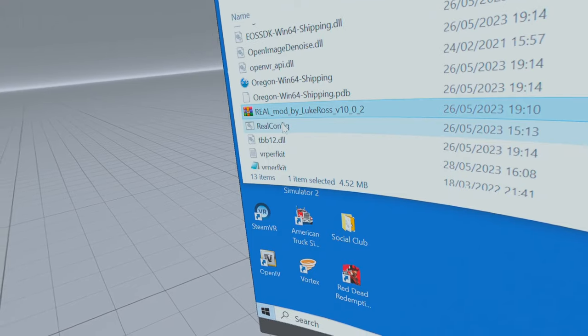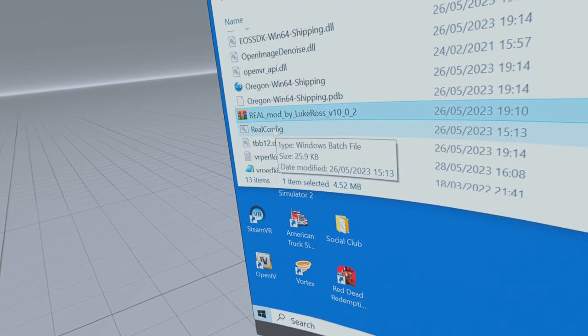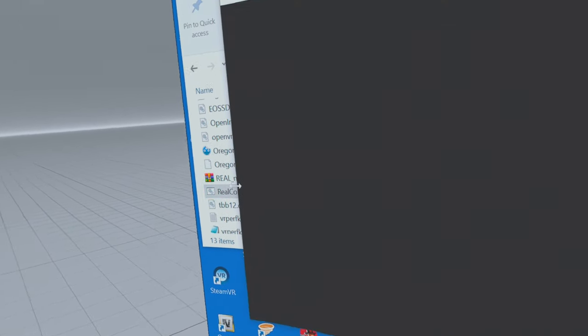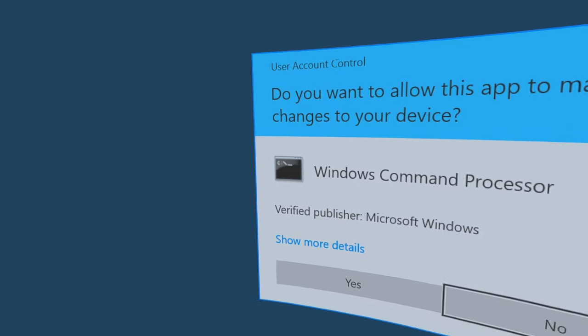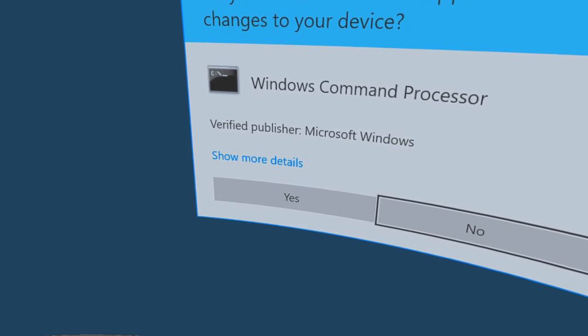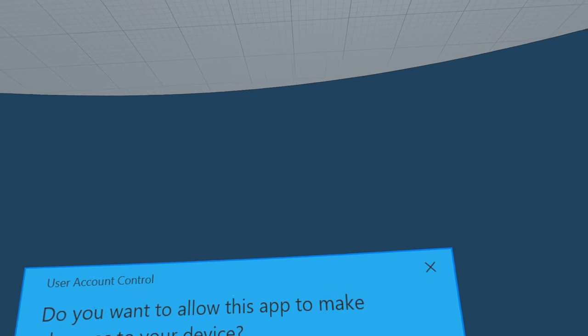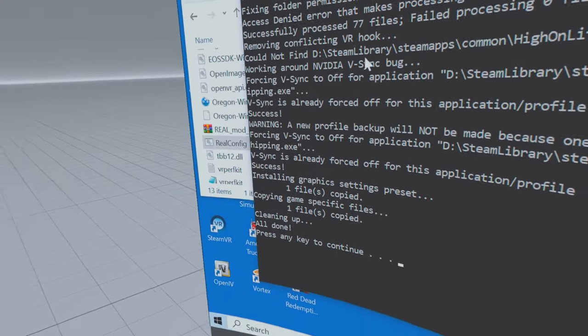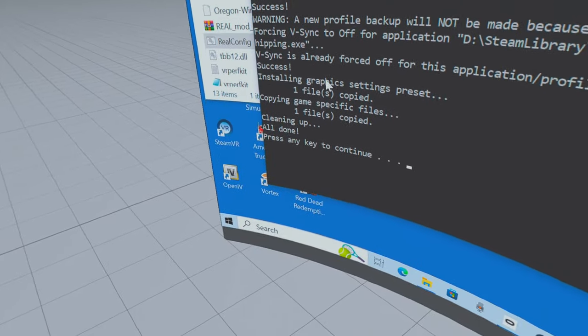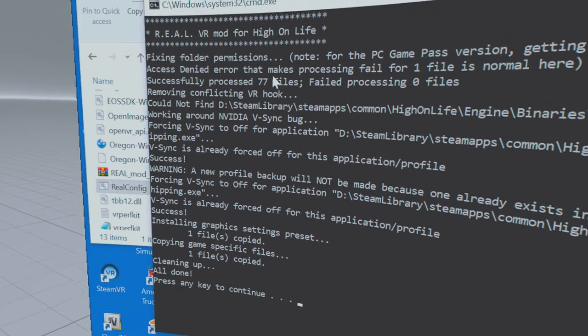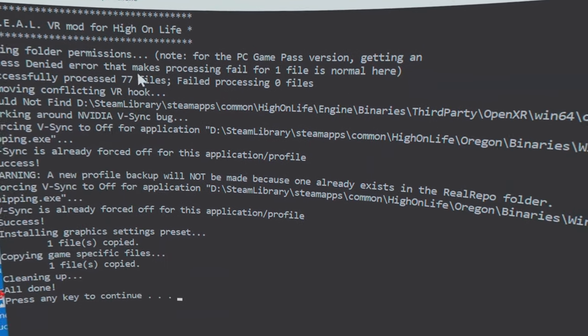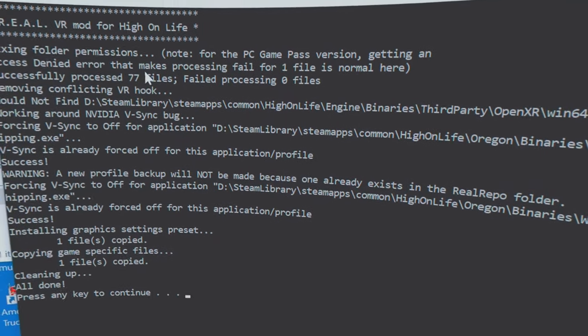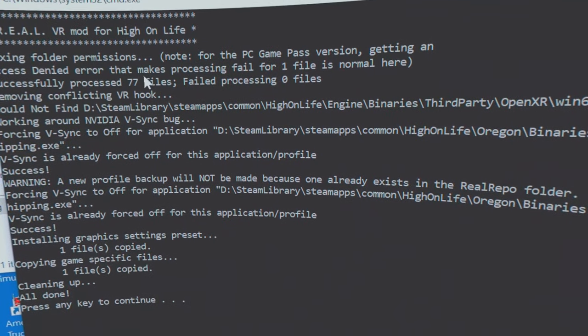It's added all the files. Now you look for real config and double click on that. Select yes.